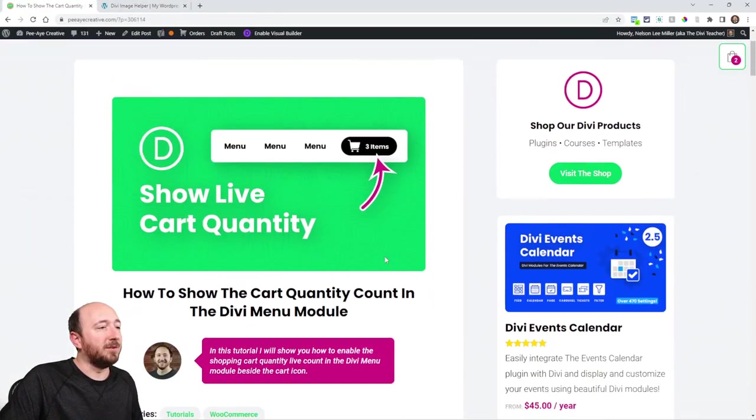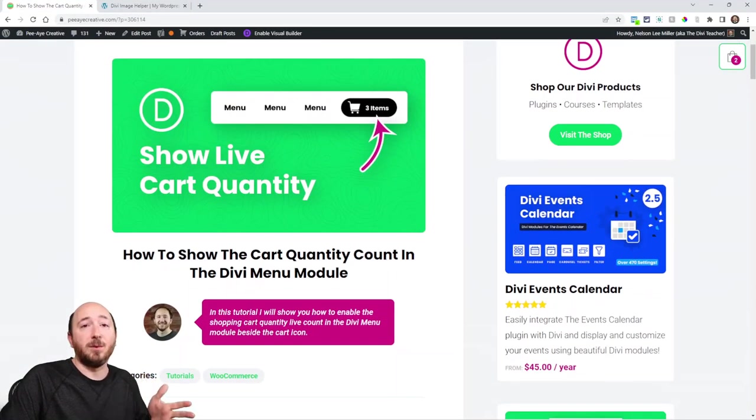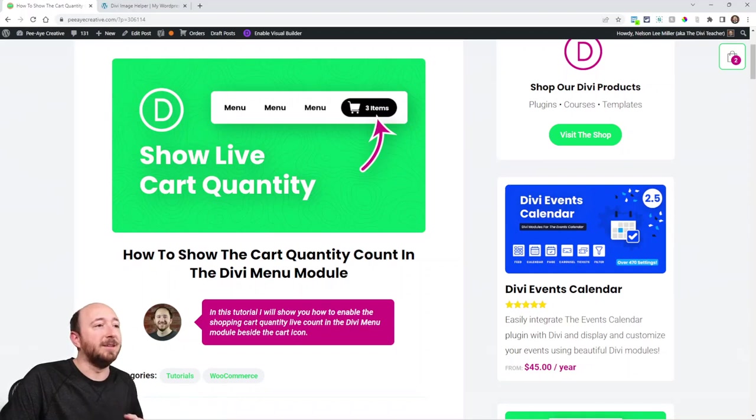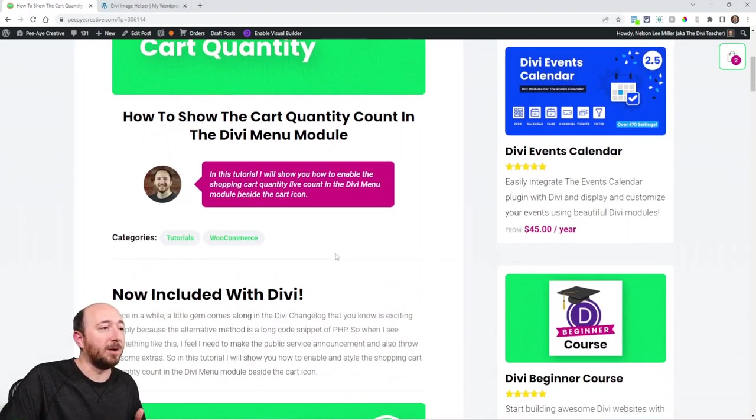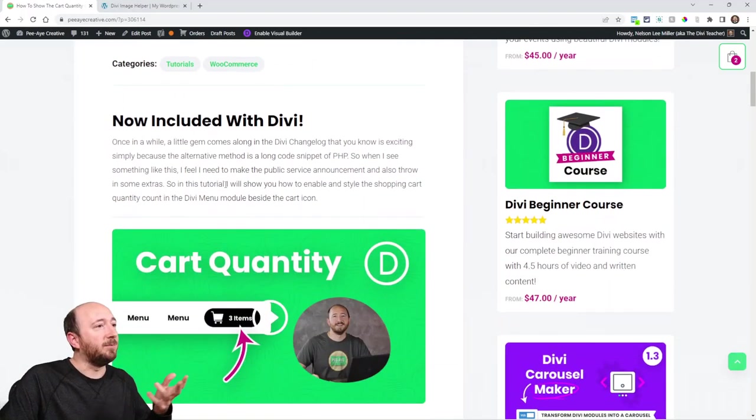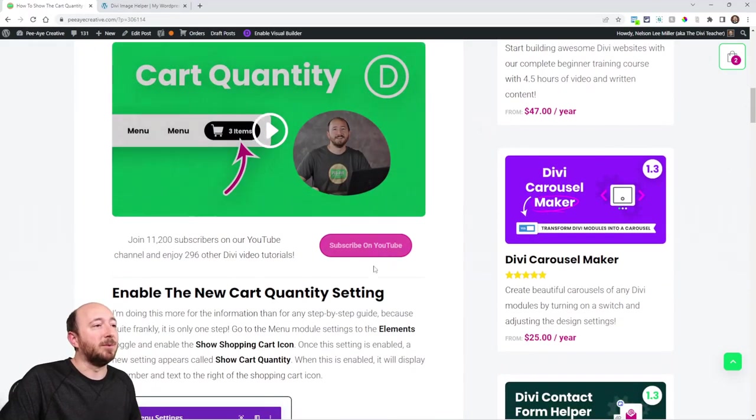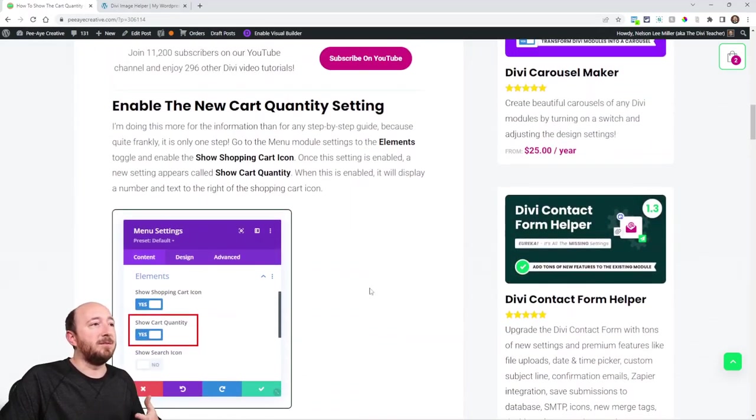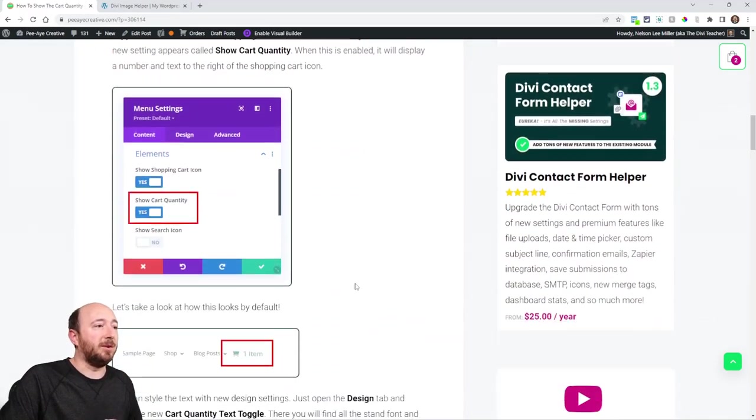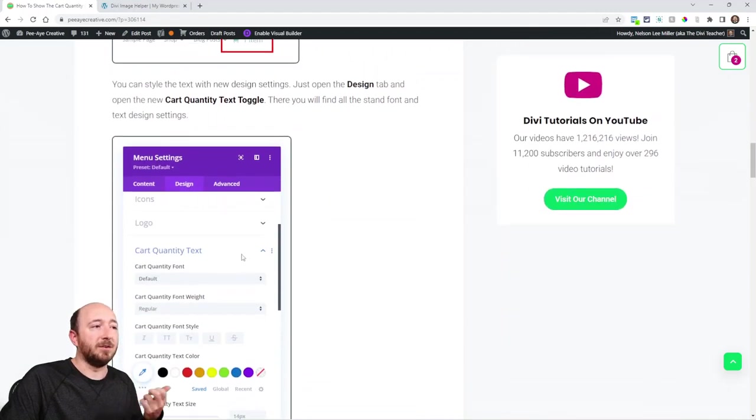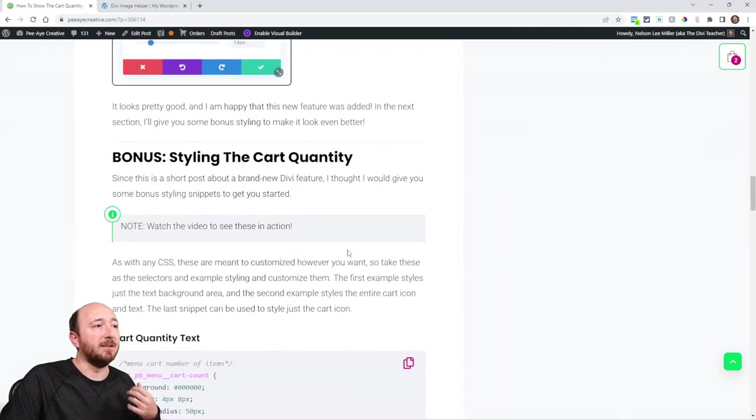First of all, let's jump over to the blog post. If you're watching this on YouTube, make sure you click the link in the description because you'll come and get my snippets here. And you can read if you like to read. There it is, exactly what I just showed you—turning on the toggle, here's how it looks, here's the design settings.